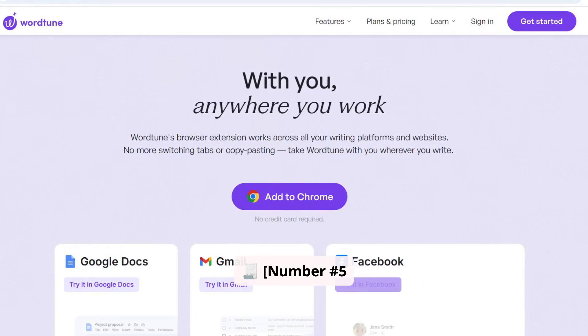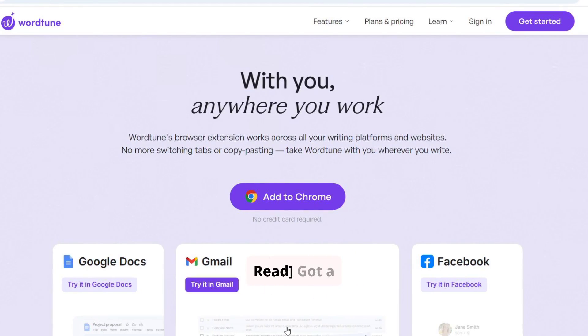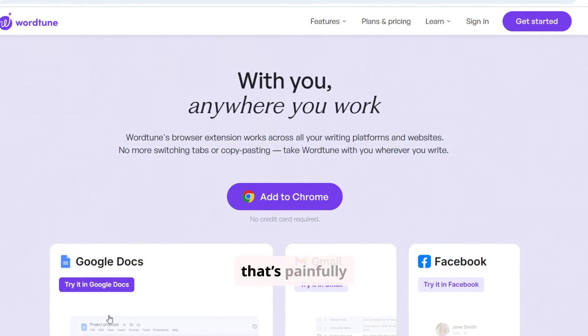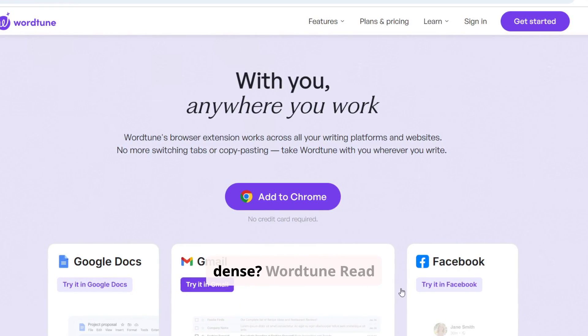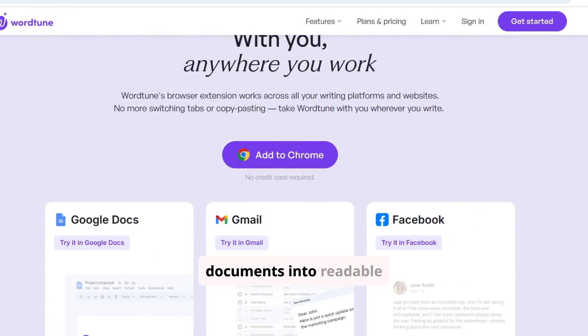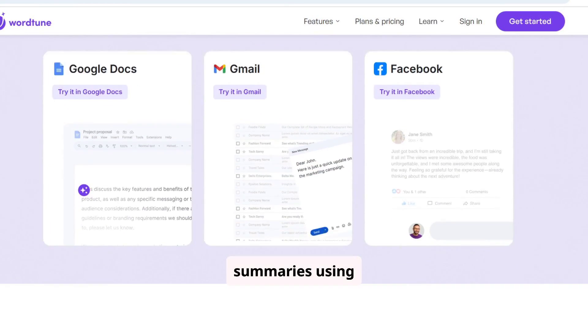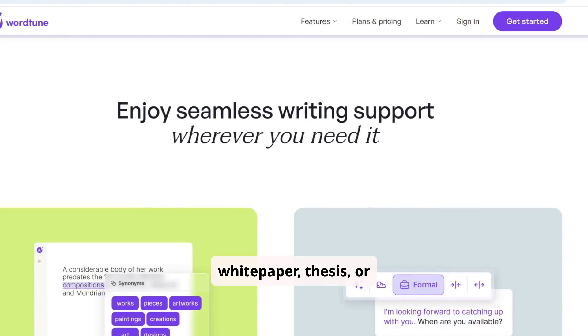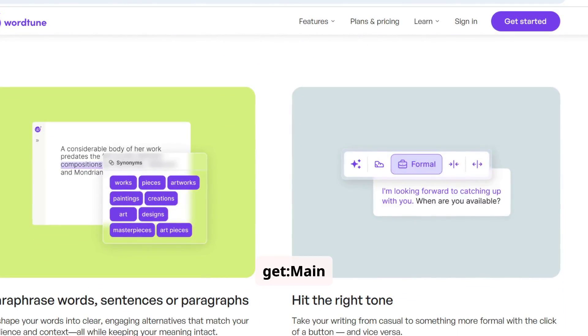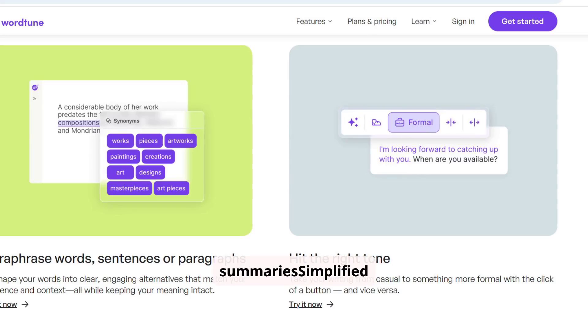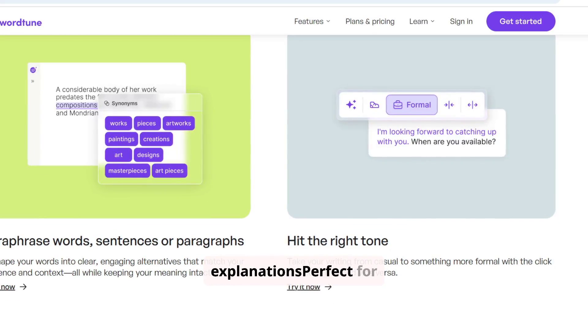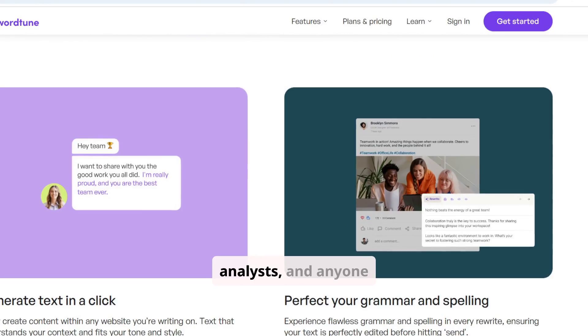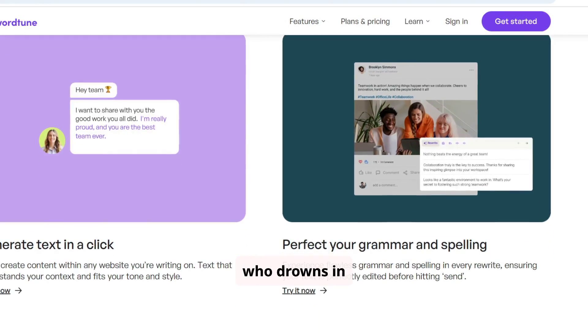Number 5. Wordtune Read. Got a PDF or long report that's painfully dense? Wordtune Read turns complex documents into readable summaries using AI. Upload a white paper, thesis, or research paper, and get main ideas, bullet point summaries, simplified explanations. Perfect for students, analysts, and anyone who drowns in paperwork.